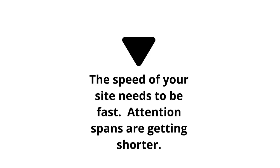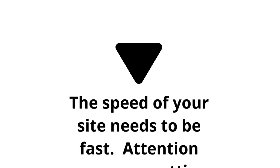If you think about the root cause of it all, the speed of your site needs to be fast and that's kind of a no-brainer. Attention spans are getting shorter and shorter and that is why you need to look at that first.